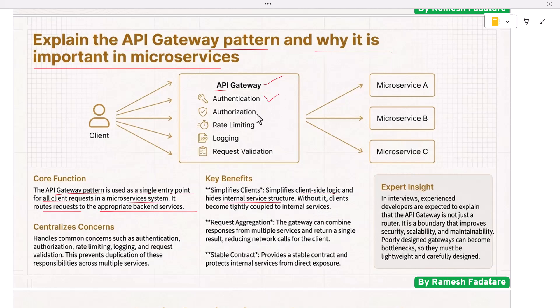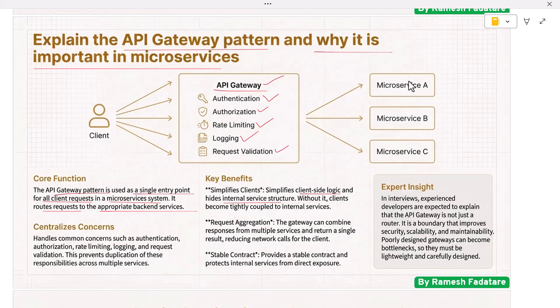The API gateway handles common concerns such as authentication, authorization, rate limiting, logging, and request validation. This prevents duplication of these responsibilities across multiple services.